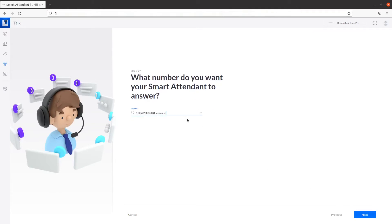From here, select the number you want your Smart Attendant to answer from in the dropdown. Click on Next when you're finished.